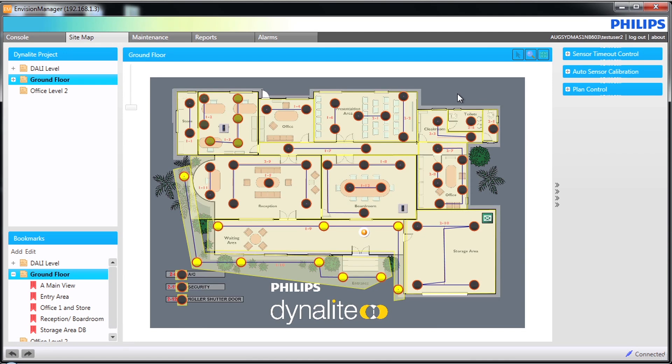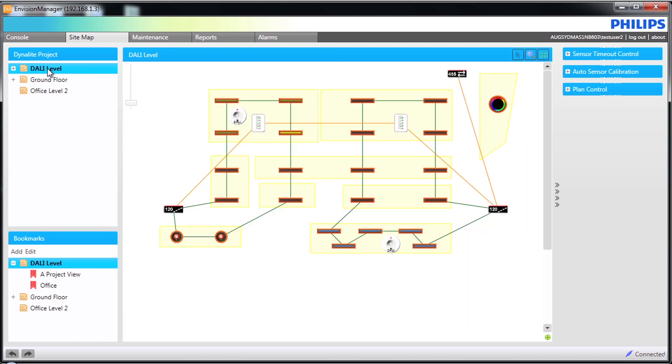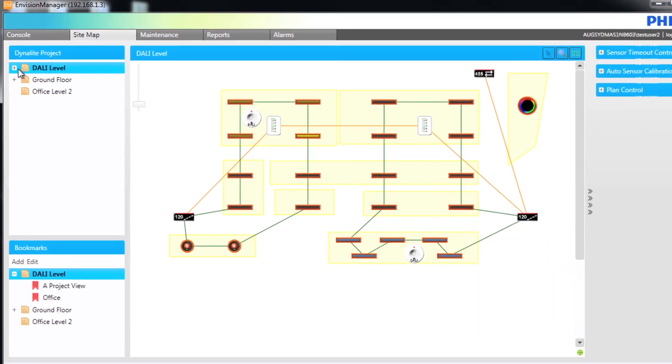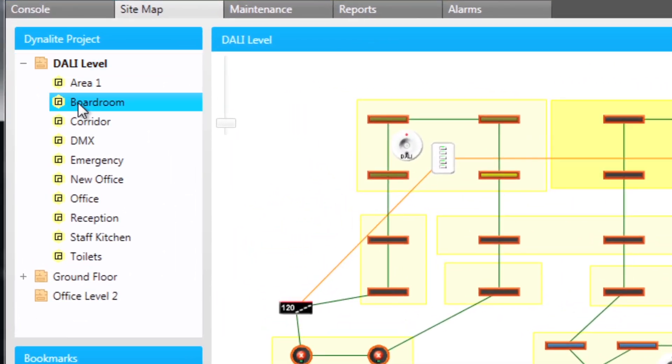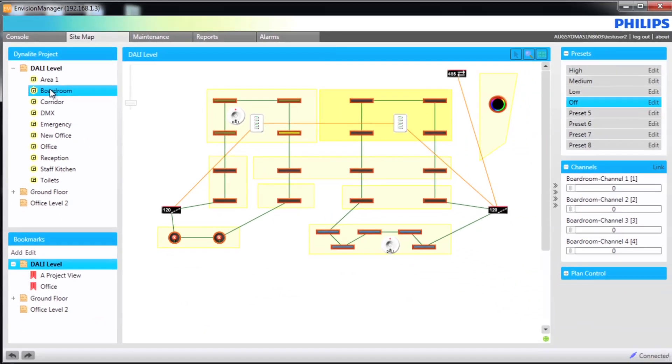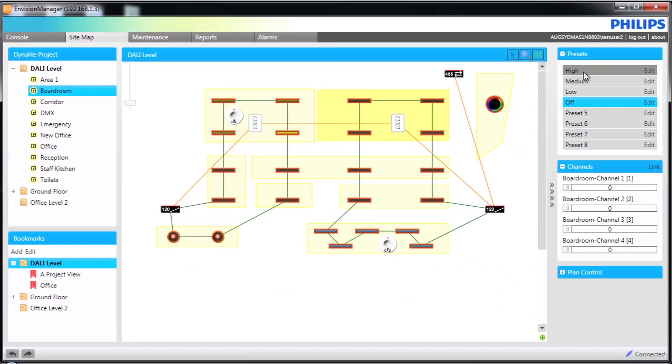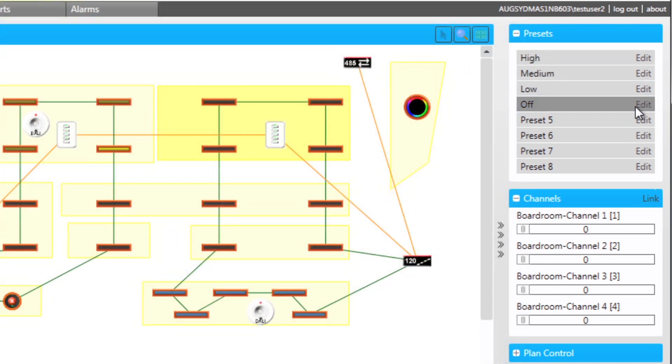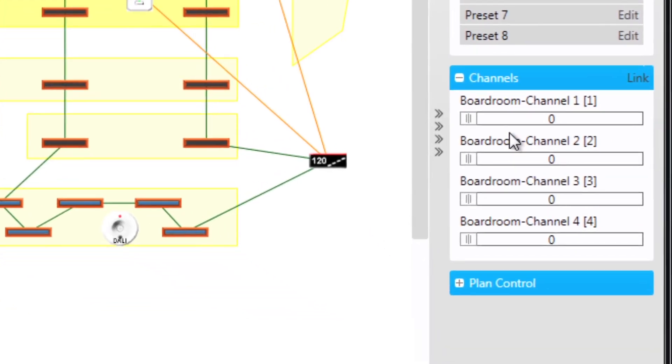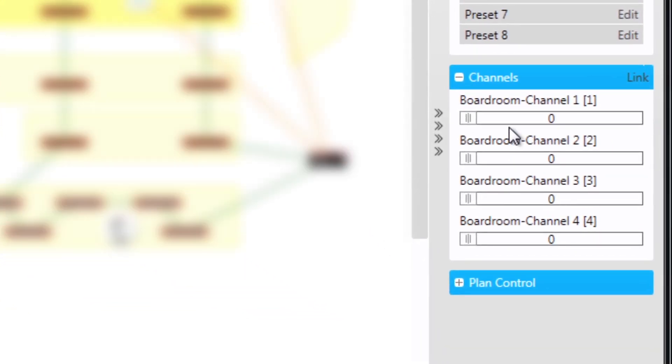The right hand section shows the control panel which contains various expandable options dependent on the view or specific area selected. On the screen we are selecting the Dali level and the boardroom area. Notice the options have changed, allowing us to view or edit presets and also directly adjust channels in the area.